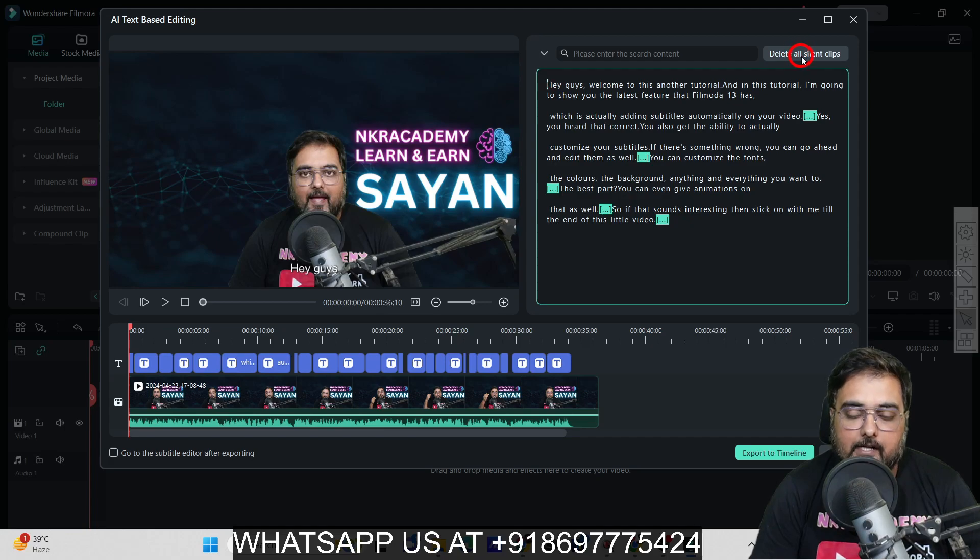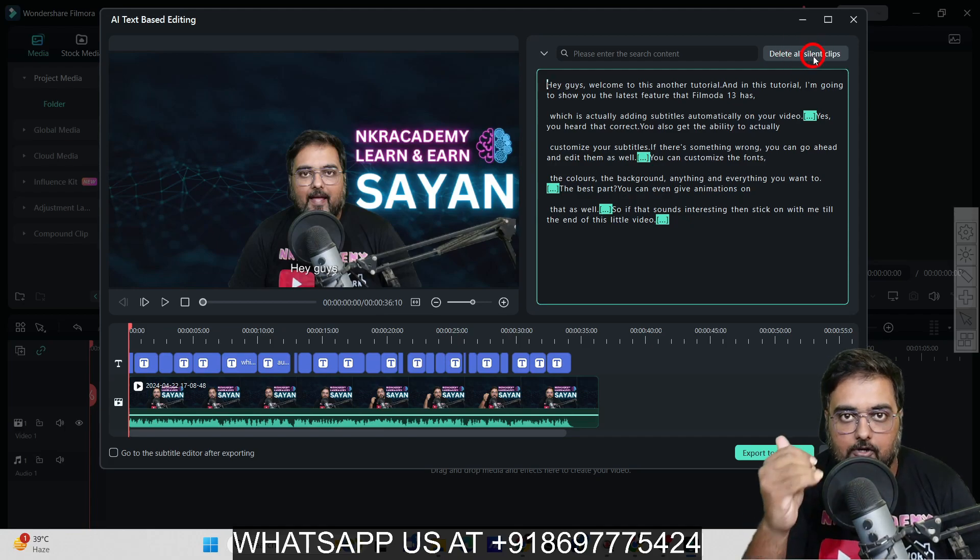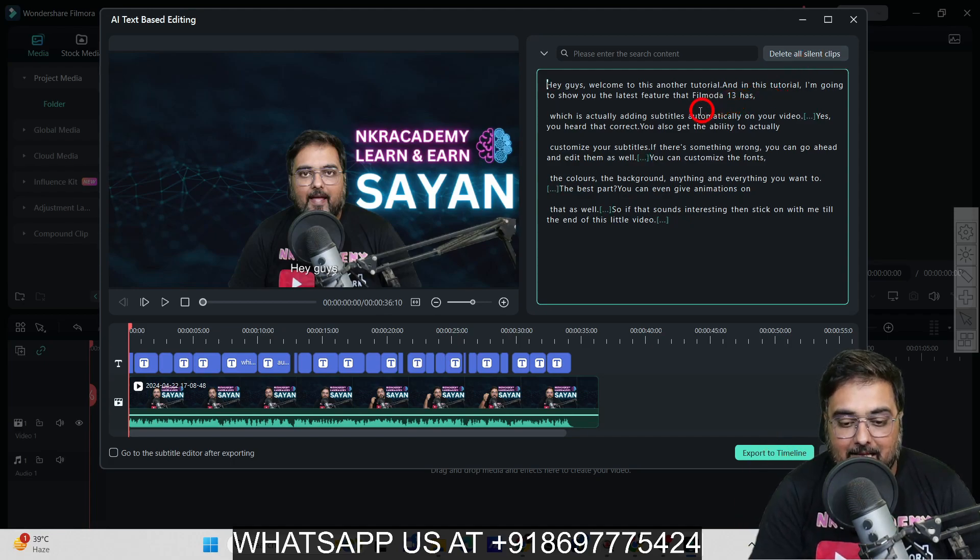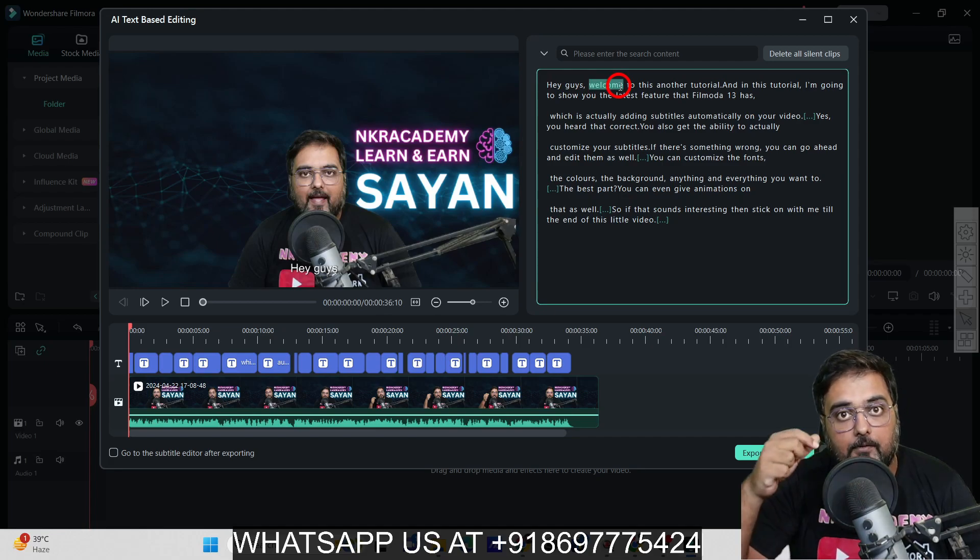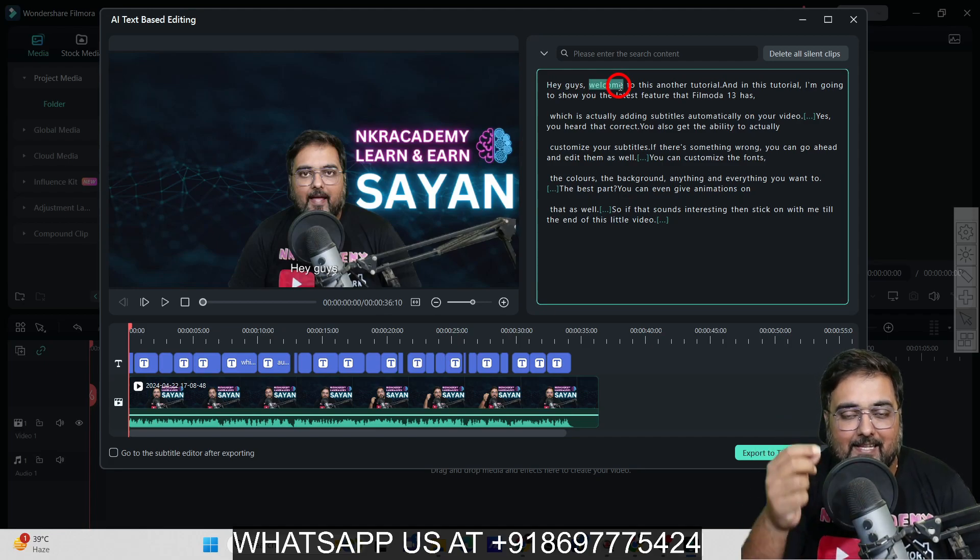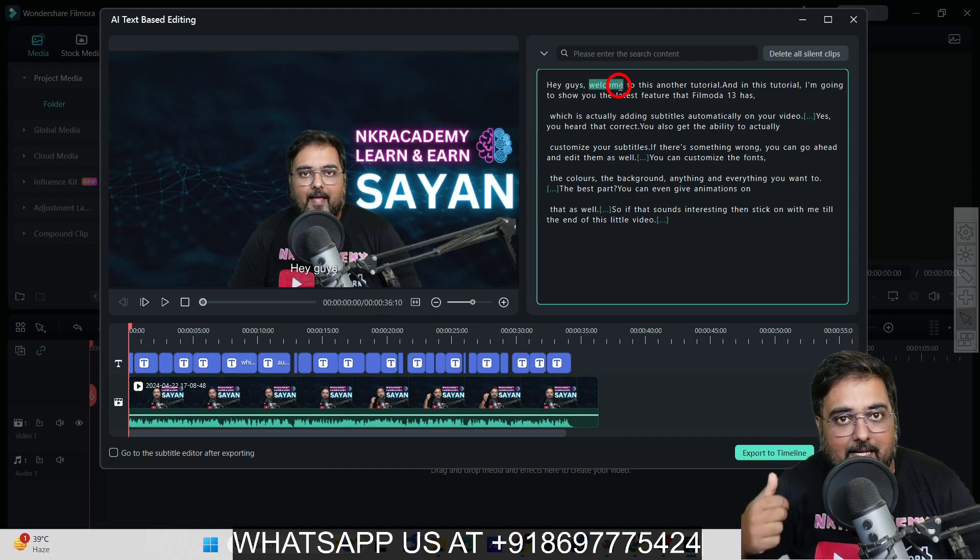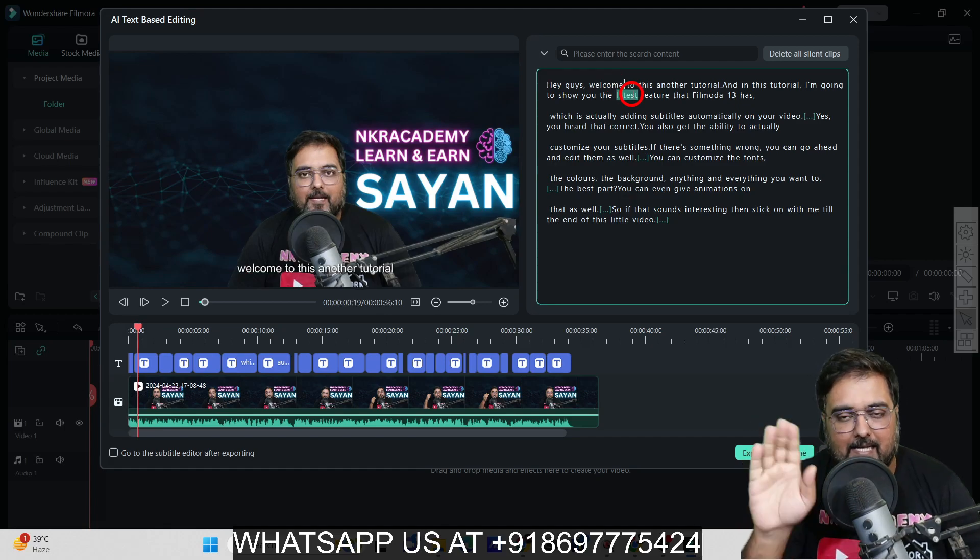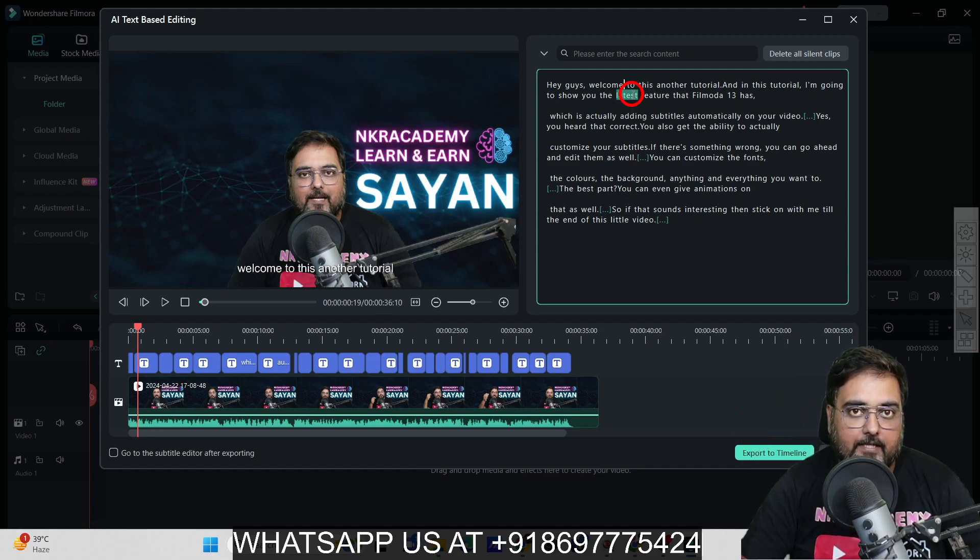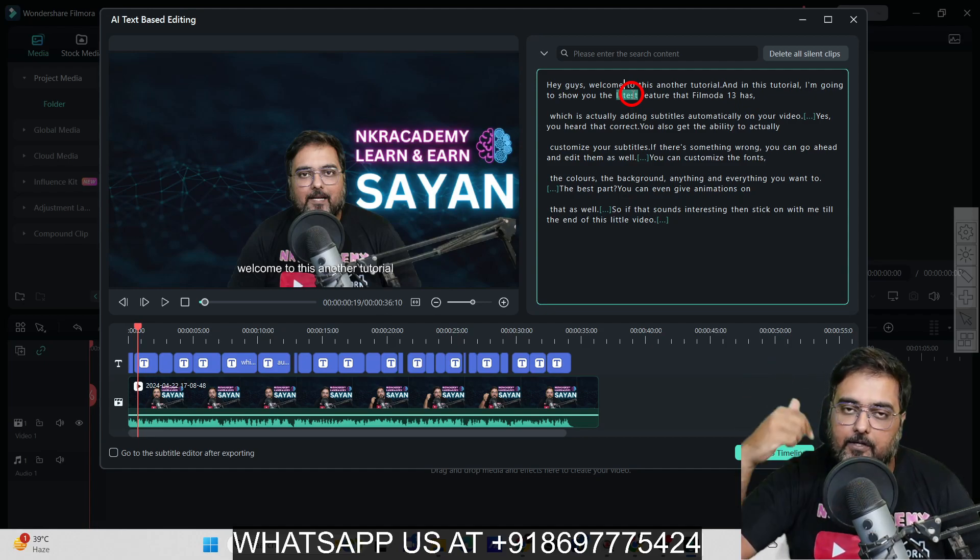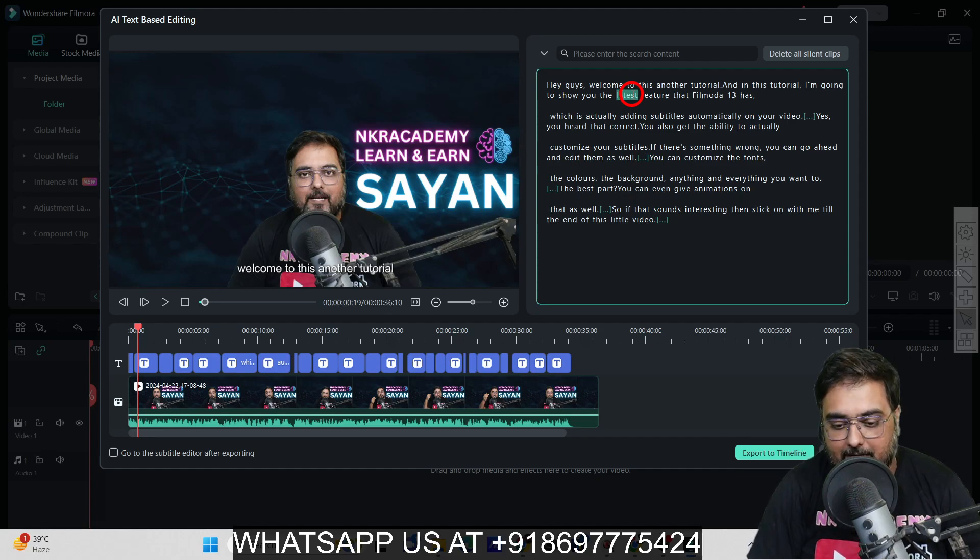You can also delete all the silent clips at one time by hitting Delete All Silent Clips. That's how you can do sound-based editing. You can even remove any of these wordings by hitting Delete, and that part will be removed from your video. It's text-based video editing with the help of AI. I've covered this topic in another video—I'll link it in the description.